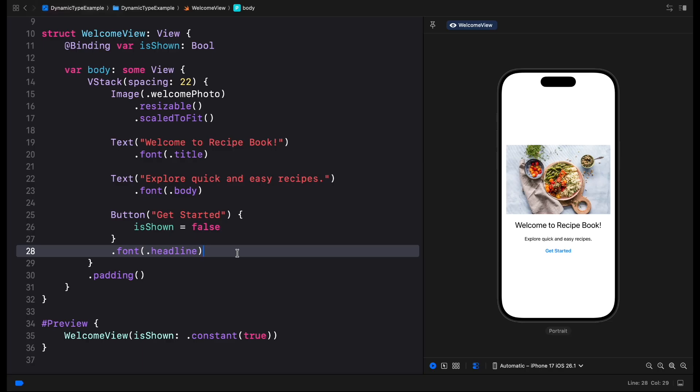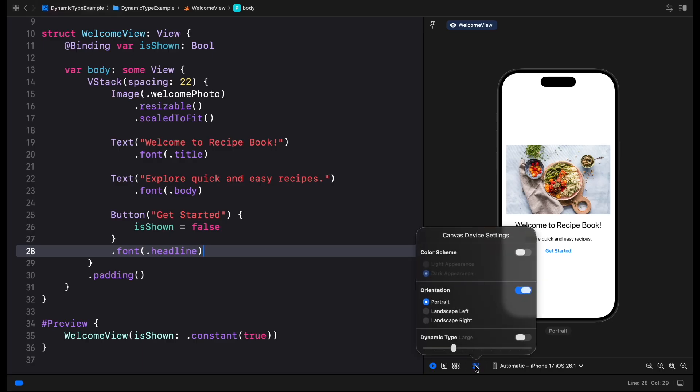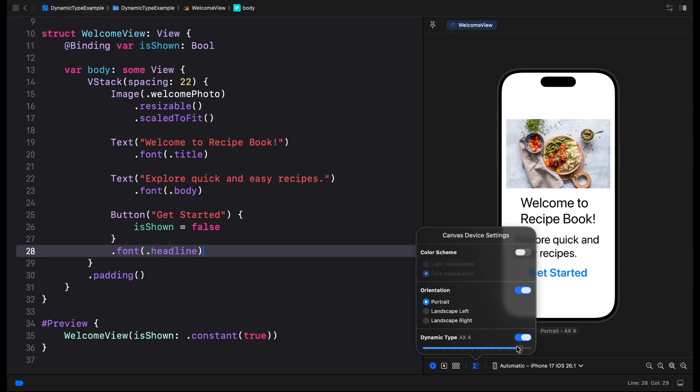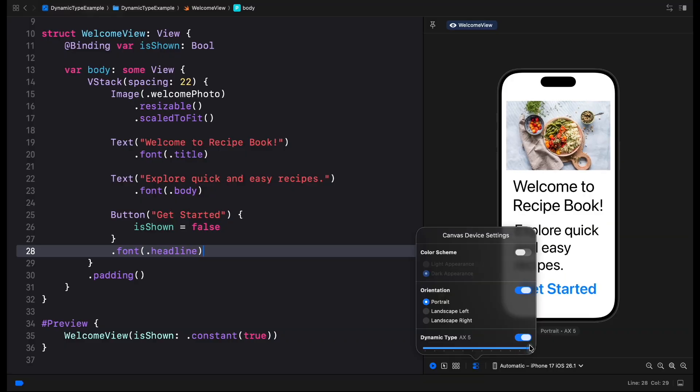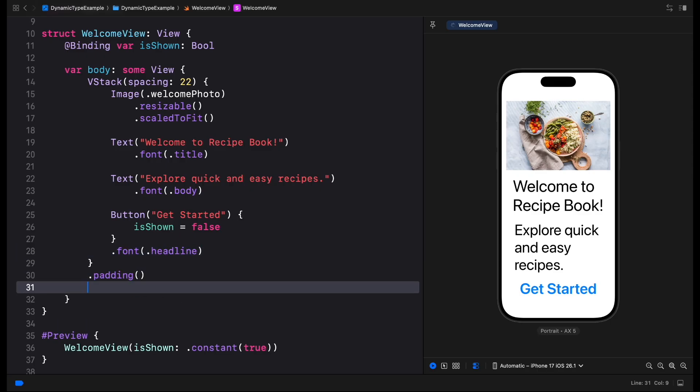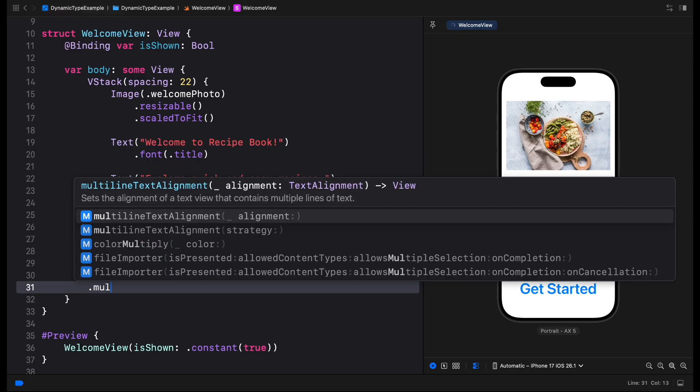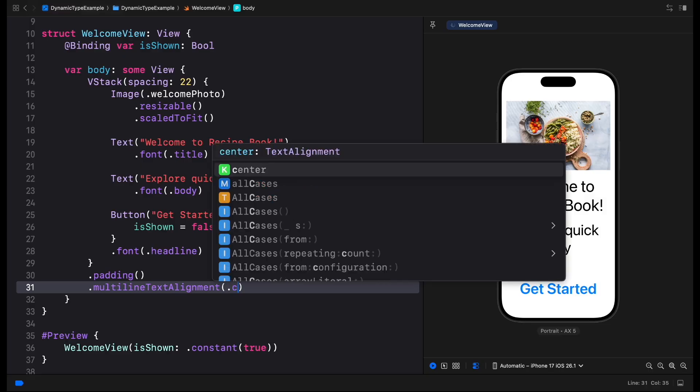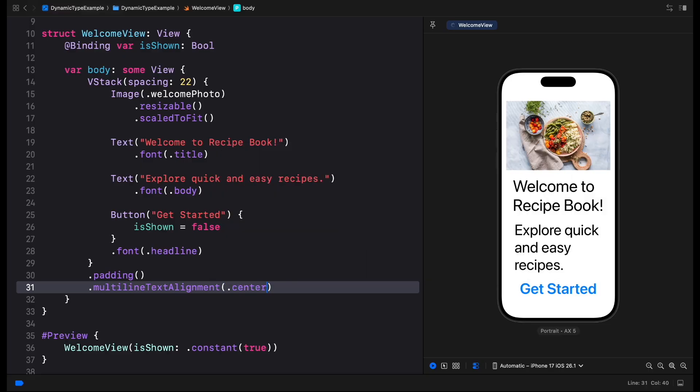But we still need to test our apps for Dynamic Type support to check if our layout looks as expected. During development we can quickly preview how individual views adapt by adjusting Dynamic Type size in the preview's device settings. For example, text that fits on one line in smaller text sizes might span across multiple lines when larger size is enabled. So we'll have to adjust the multi-line text alignment in some UIs.